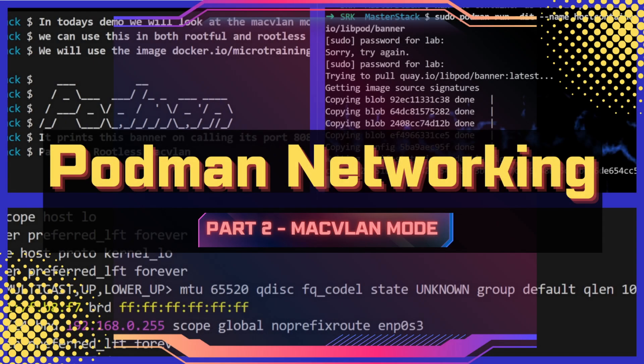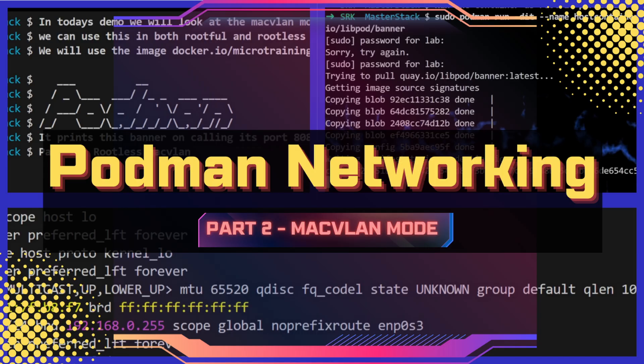Welcome back to SRK MasterStack. We're diving back into Podman networking for part two of our demo. This time we're tackling macvlan. That's right, we're going to explore how this works in both rootless and rootful Podman setups.